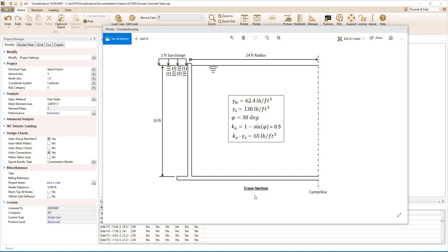In this example we will design a circular concrete tank that has a 24-foot radius. The tank can hold 10 feet of water and will also be backfilled with 10 feet of soil. We will also account for a live load surcharge.